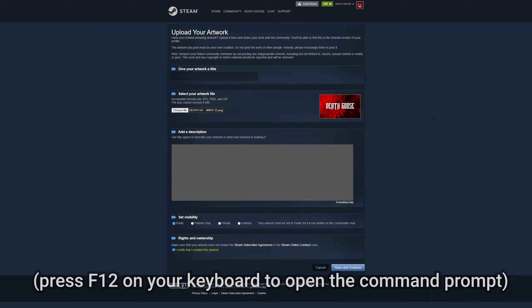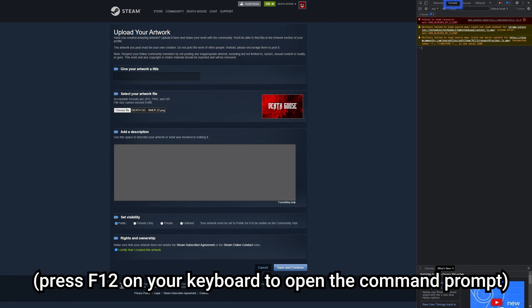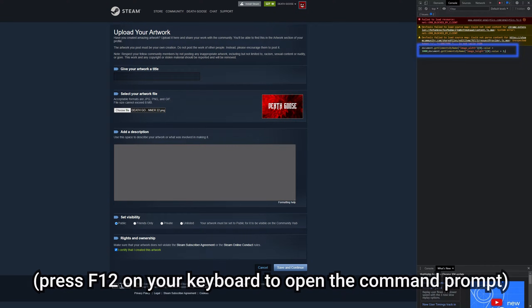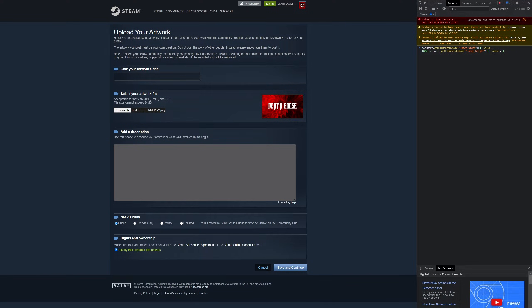and then you want to go into command prompt, go over to console, and paste this command I've left in the description. And just hit enter, it'll give you the number one.